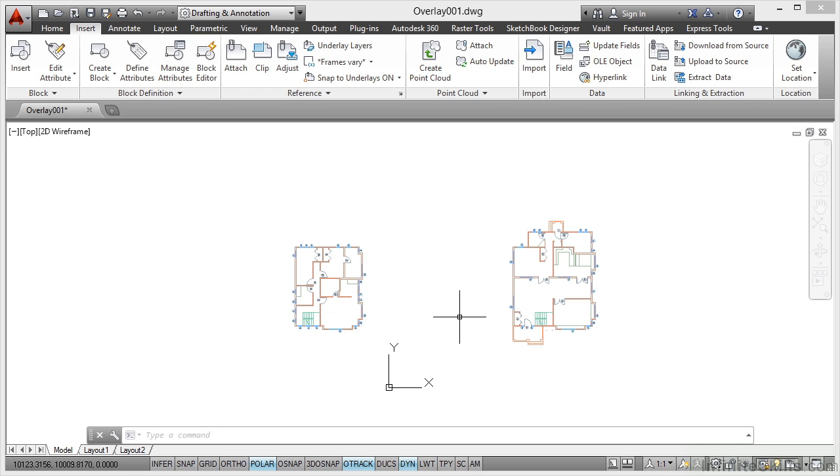So that's the difference between an attachment type reference and an overlay type reference. When you do an overlay, when you reference the reference into another drawing, the first set of references aren't there. They don't show. Whereas if you do them as an attachment type reference, when you reference a reference, they do show. That's the difference between overlays and attachments when you're referencing in AutoCAD.